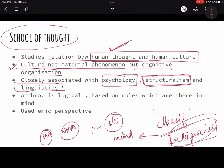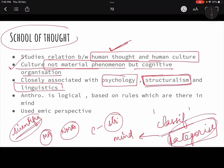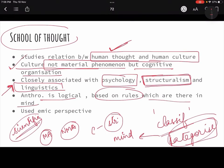Everywhere they went they first did structured interviews. They had ethnography — in a very scientific way they studied the cultures. The first point in their methodology shift is that they were doing very structured interviews and fieldworks. Language played a very important role — they learned the languages and learned the culture in their own languages. So they said anthropology is very logical, it is based on rules which are there in the mind. There are rules, structures, classifications in our mind, and they used an emic perspective — studying cultures in their language, trying to understand what people do and why they do it.